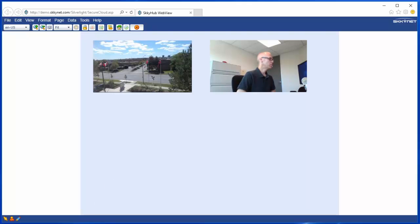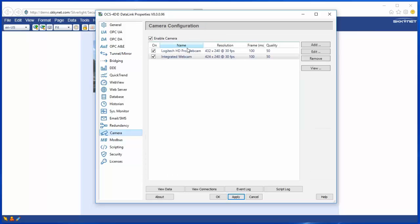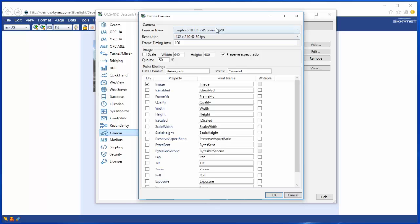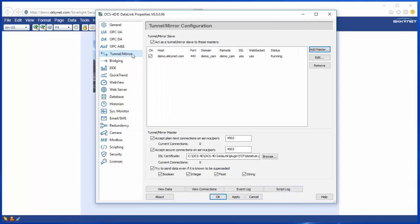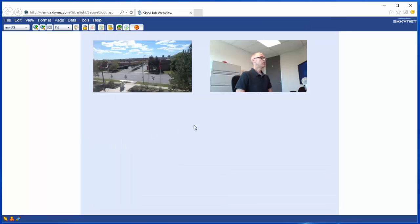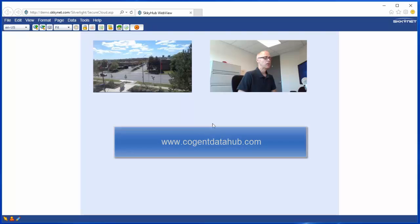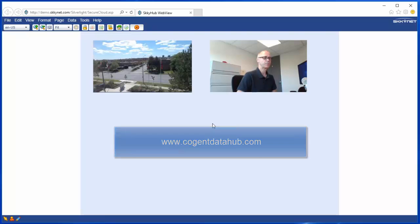So that's basically showing you how easy it is to configure the camera plugin in the DataHub. And we tunneled that information up to the demo.skynet.com account, and then we embedded our video into a WebView page. So, pretty easy. If you have any questions, please see our CogentDataHub.com site for documentation and more videos on how to configure the DataHub. Take care.